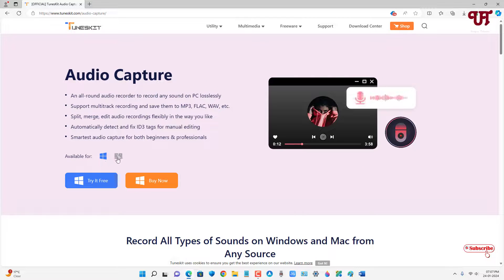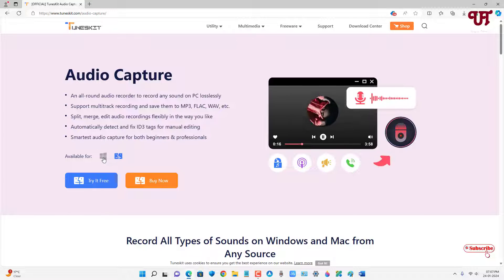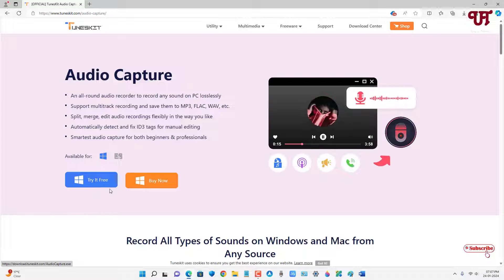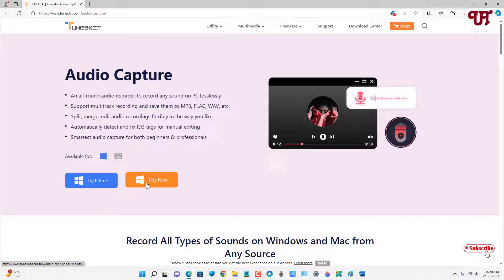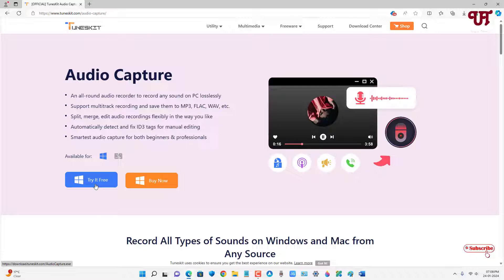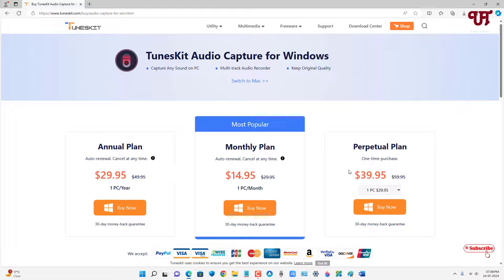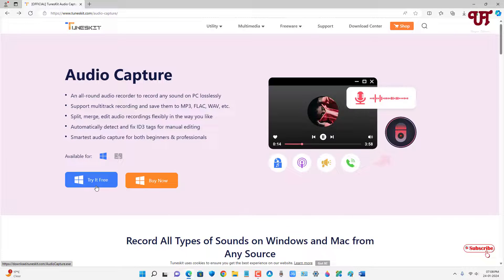The software is available for Windows as well as Mac operating system. Right now I'm using Windows so I'm going to select Windows. At the bottom you'll see a 'Try It Free' button and next to it is a 'Buy Now' option. You can try it completely for free first, and later if you like it you can click 'Buy Now' to purchase one of the different plans.